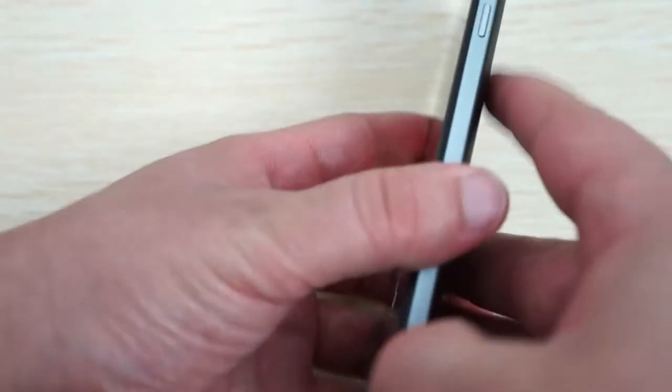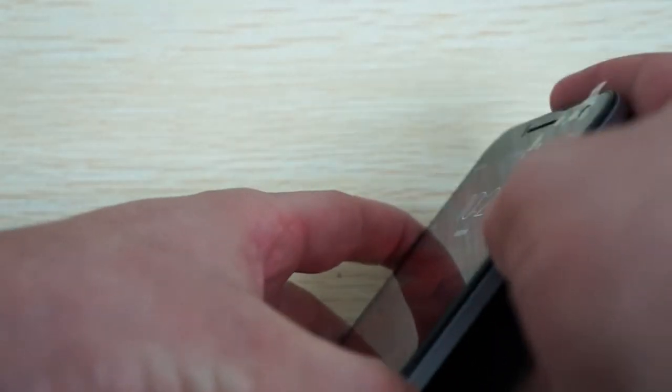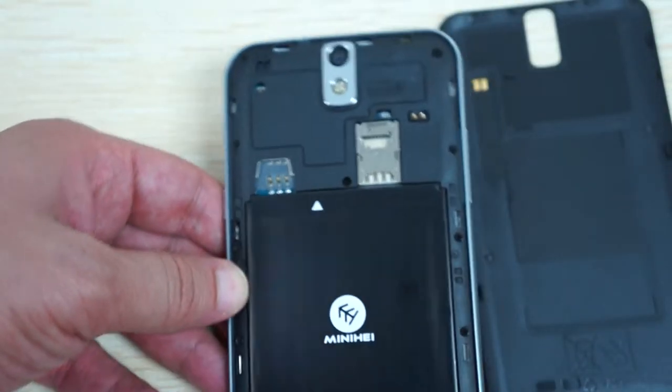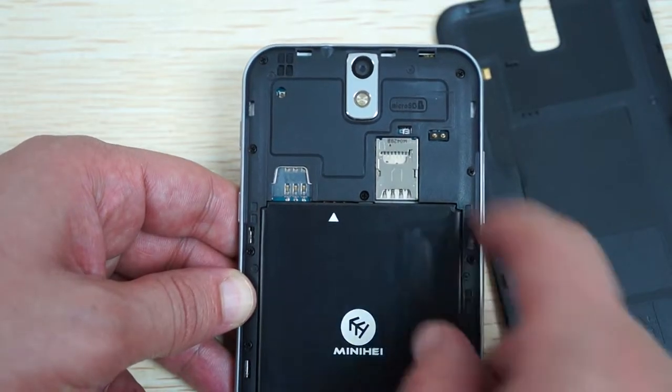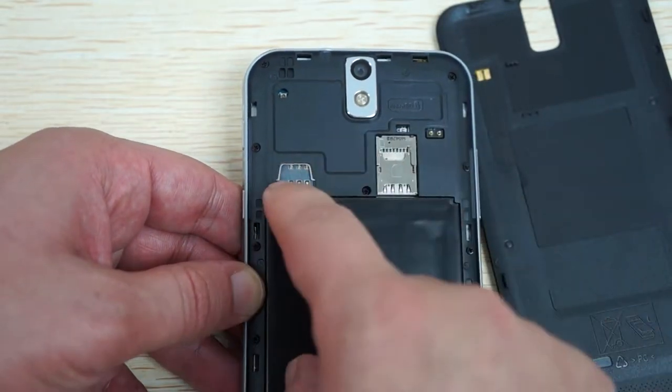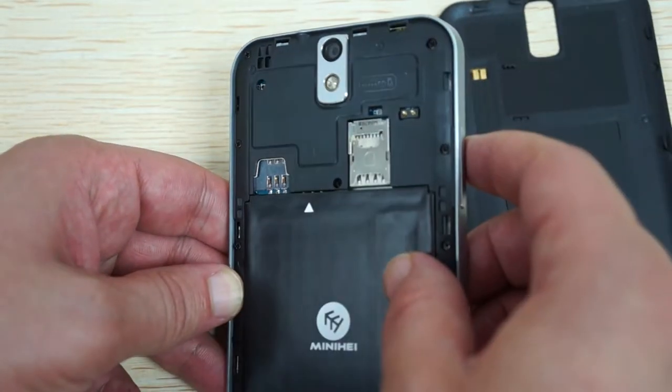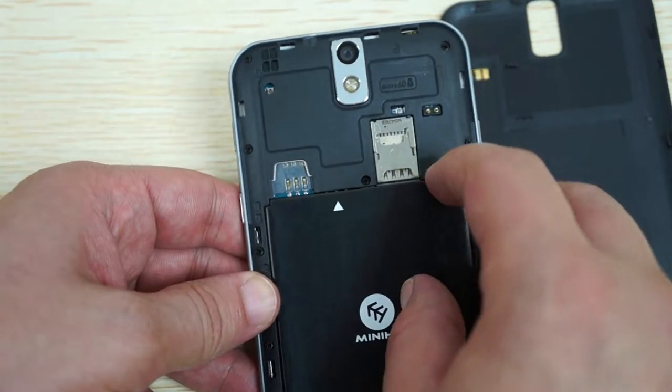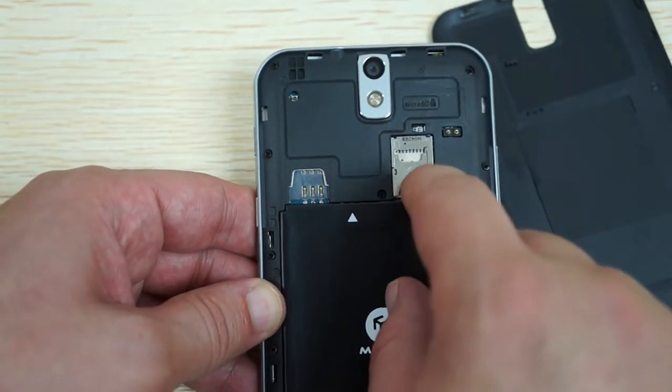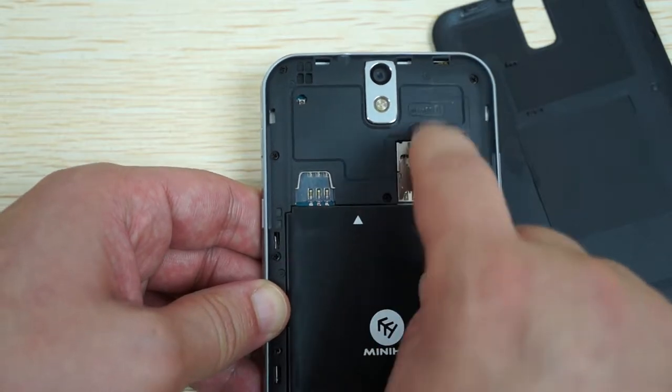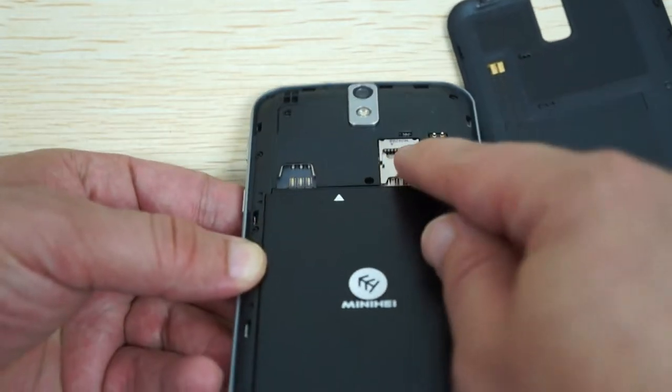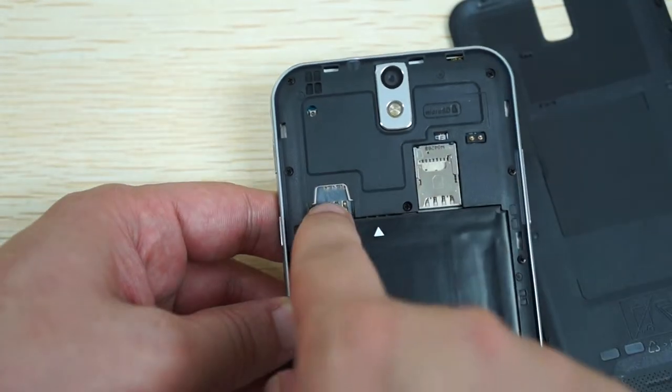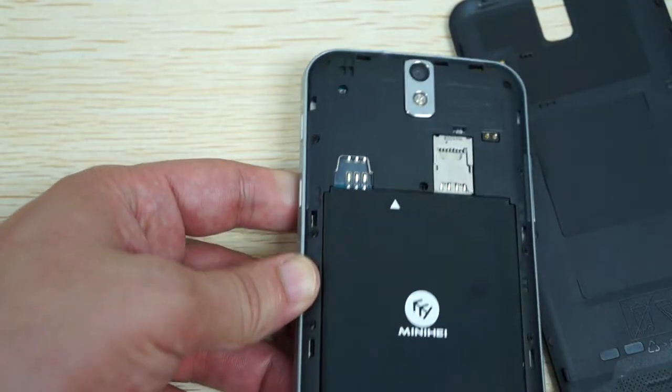We'll just pop open this. This is black. It has one SIM slot here and a micro SD. This is dual SIM, so we have a full size SIM slot here, micro SD card slot here at the top, and then another SIM slot here. Dual SIM, dual standby.